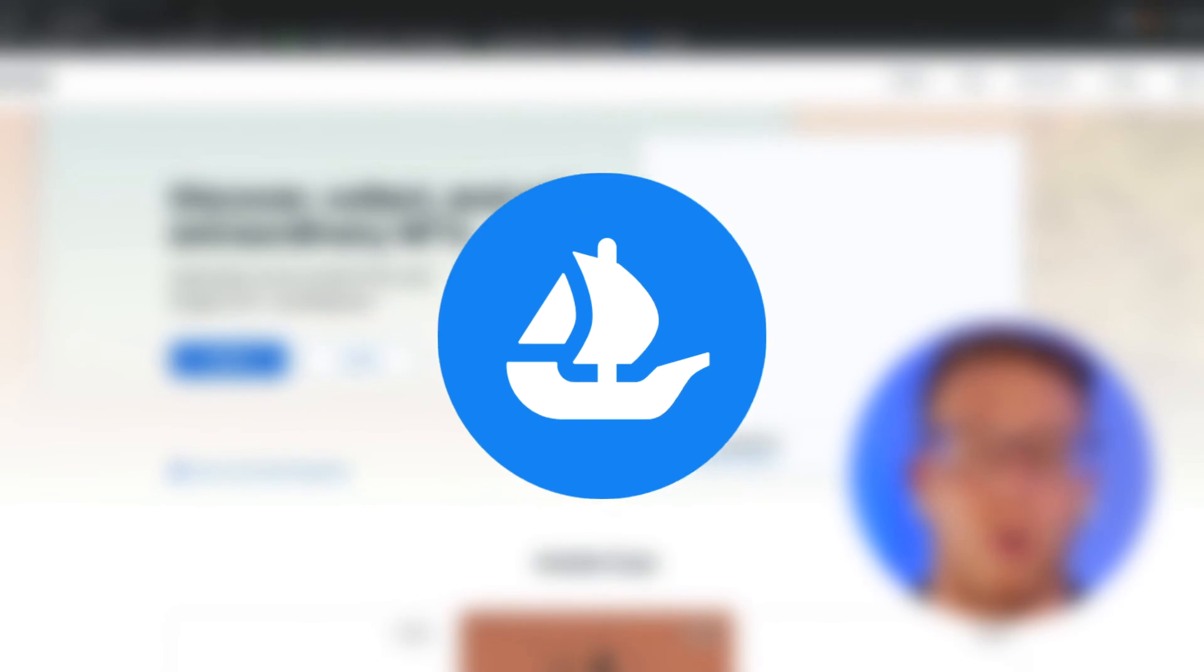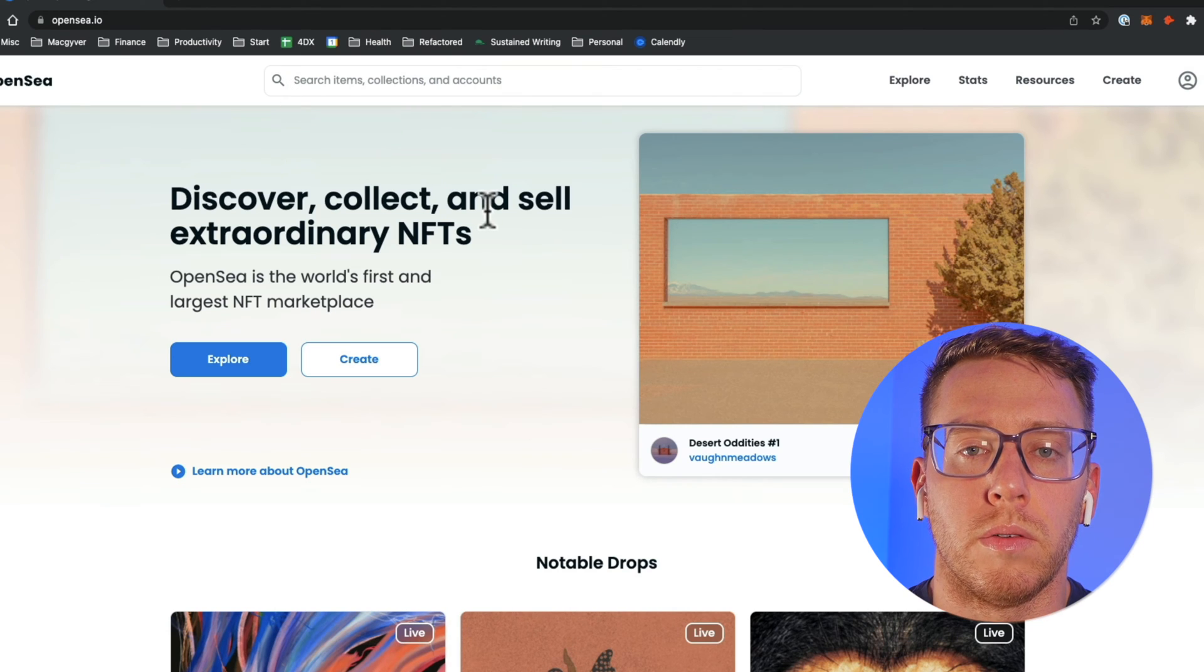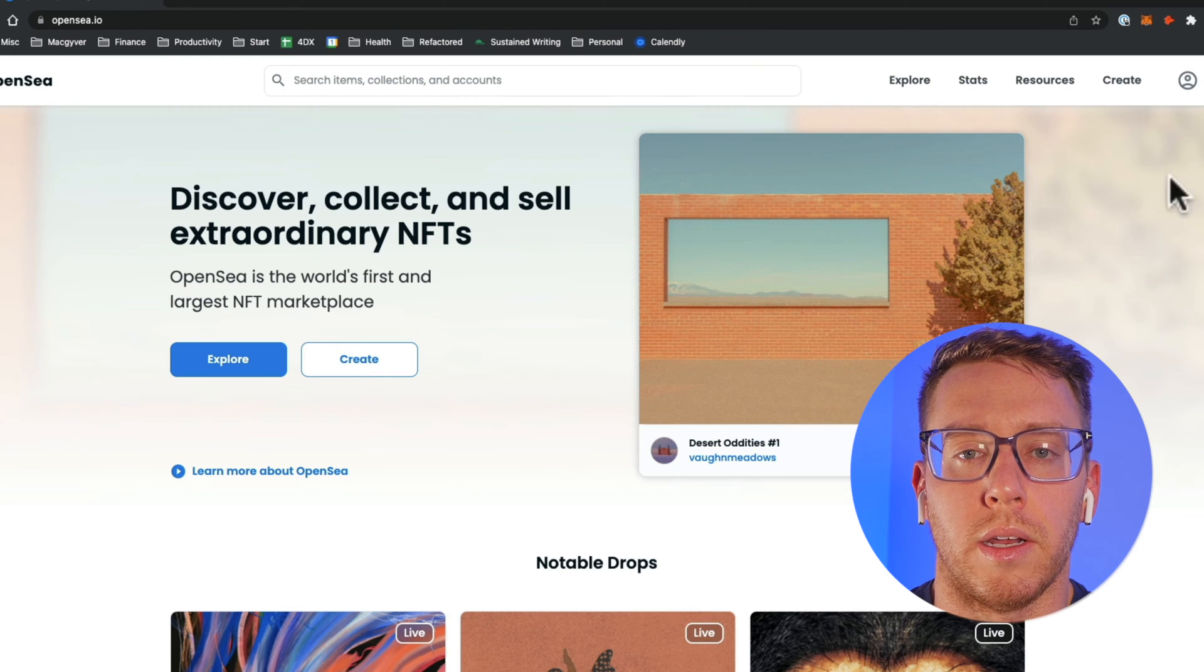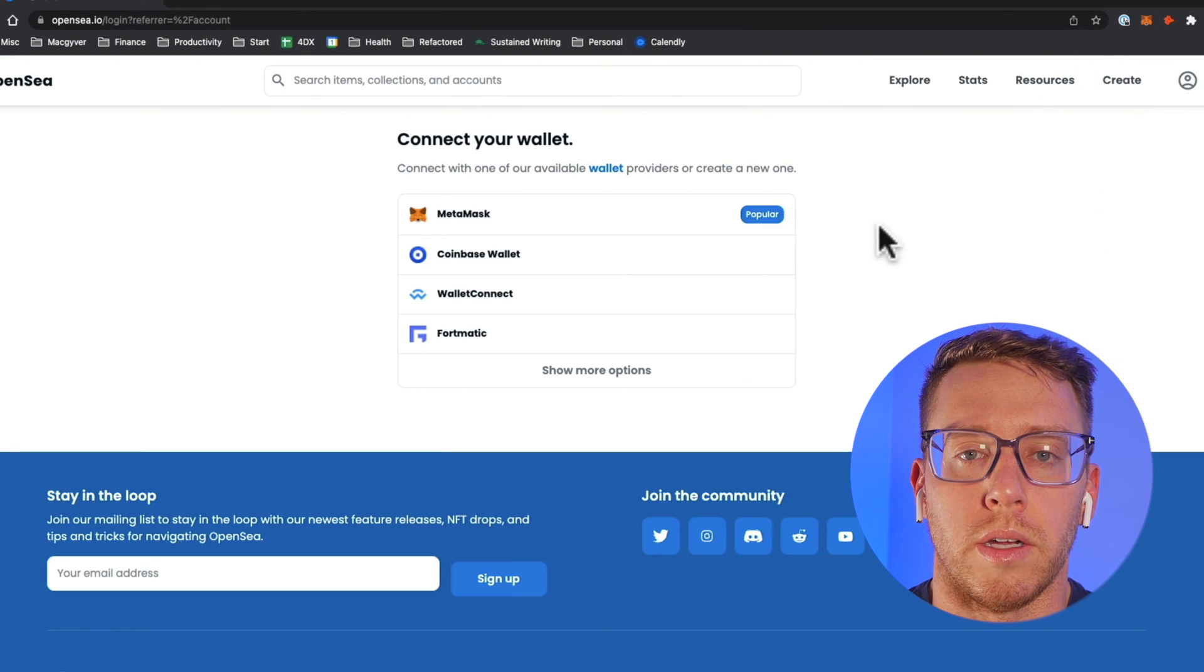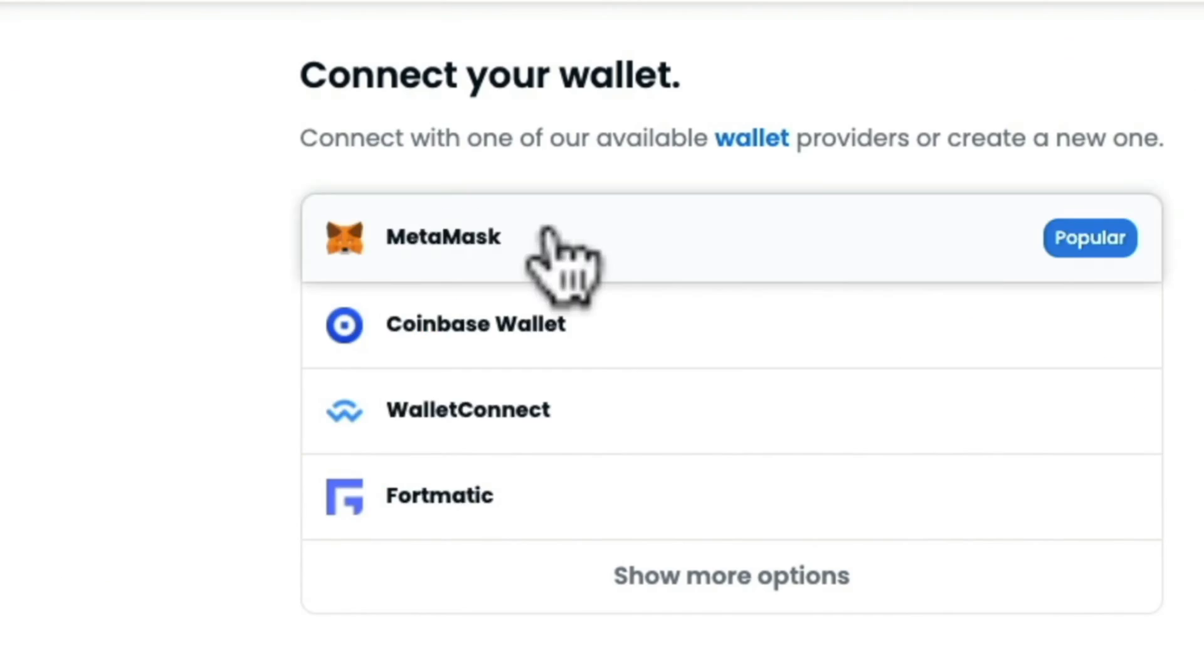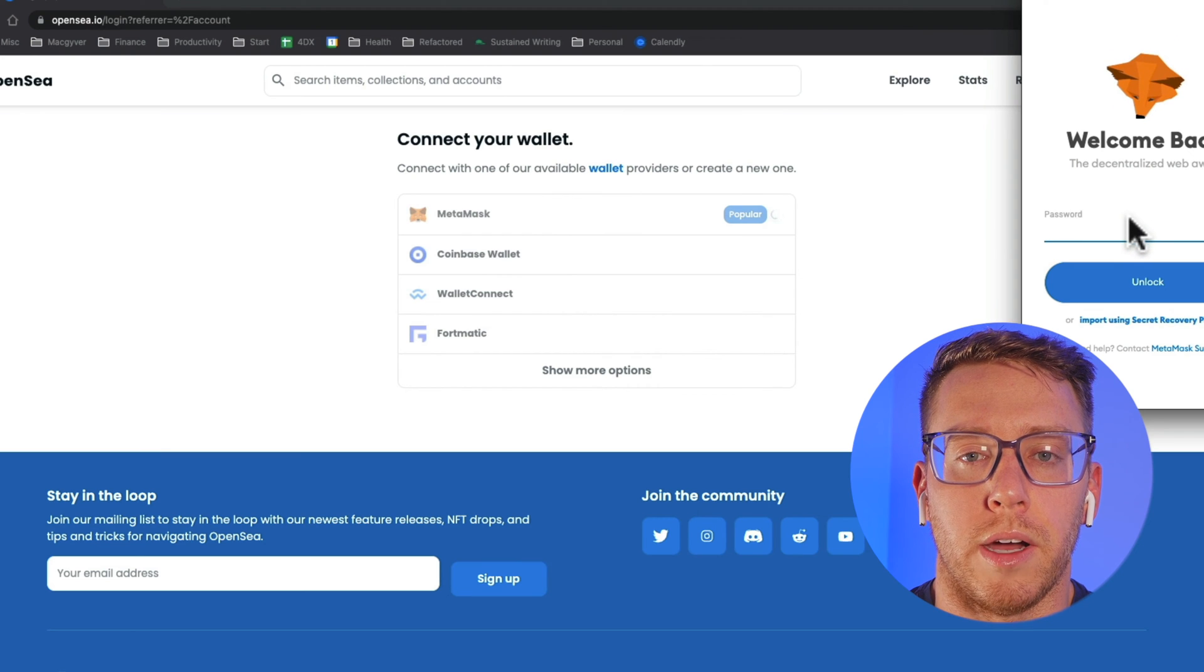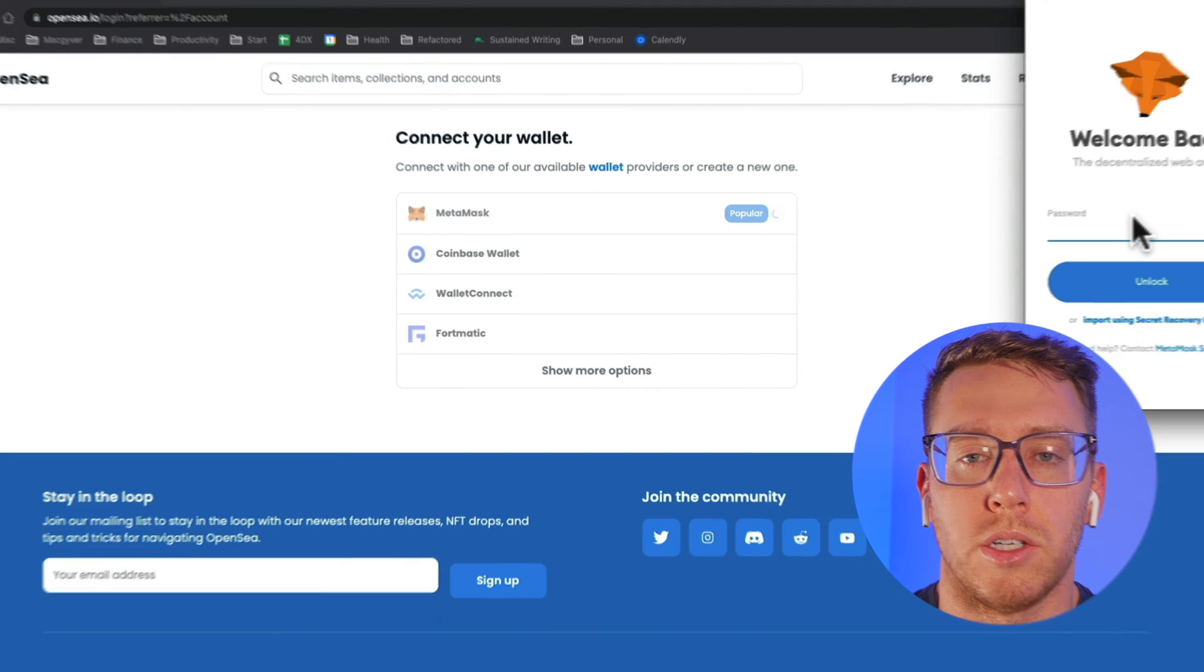The first thing we're going to do is go over to opensea.io and log into our account by connecting MetaMask. I'll come over to log in, select MetaMask and then enter my password into the Chrome extension.